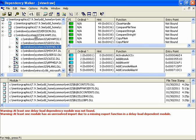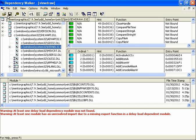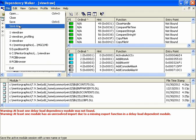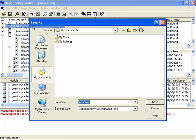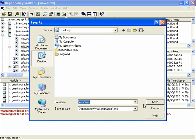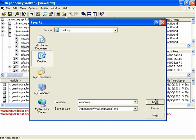So step one in gathering these dependency walker files is to save what we get on the screen after opening the executable which we've just done. So we go ahead and file, I always do save as. And then desktop. And I'll name it ViewDraw for lack of a better name. And I'll keep it as a .dwi file which is the default. I'll go ahead and click save.